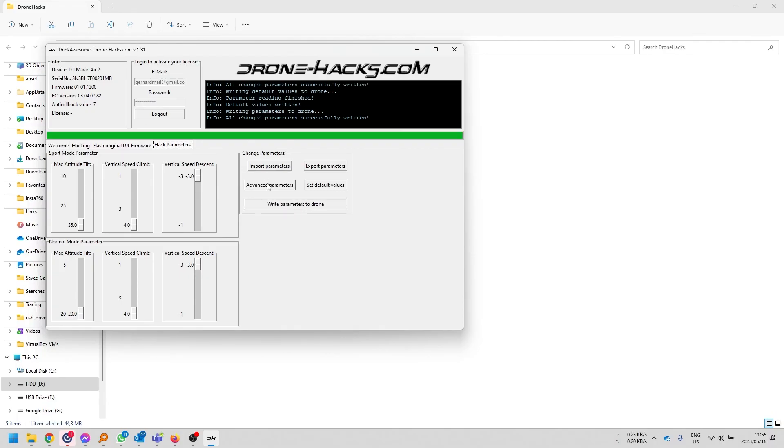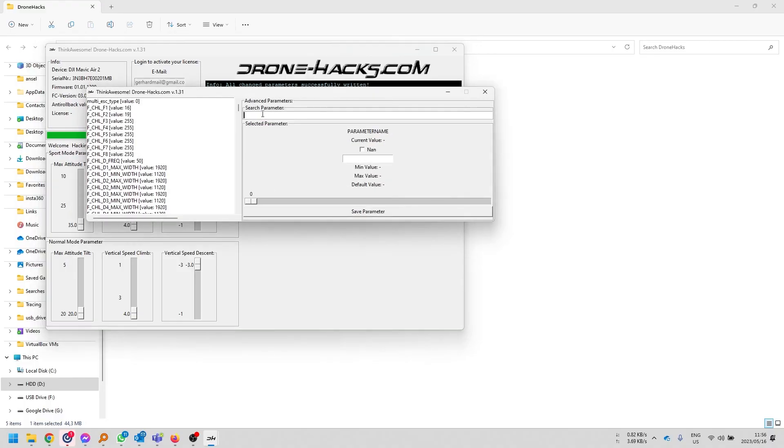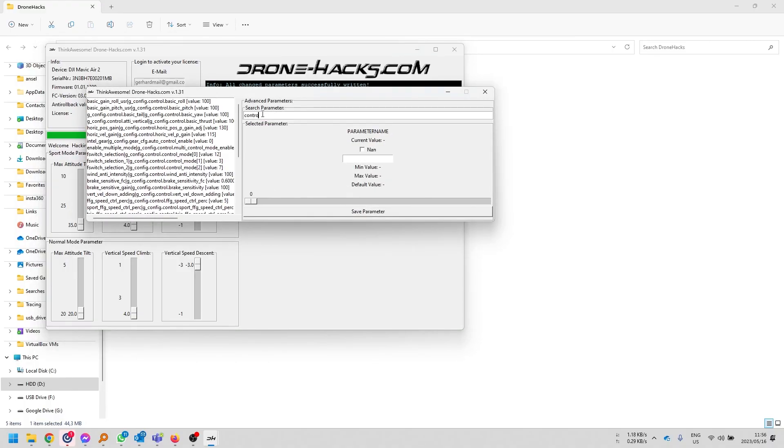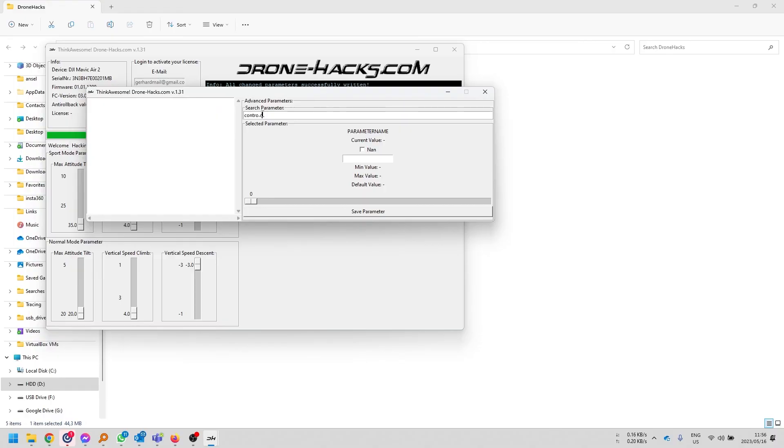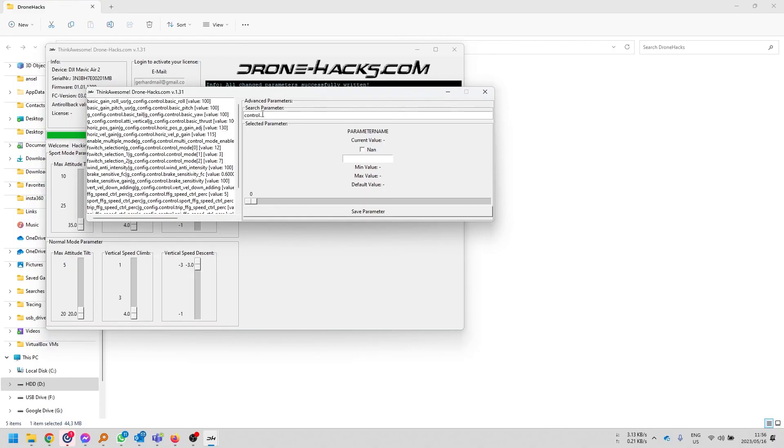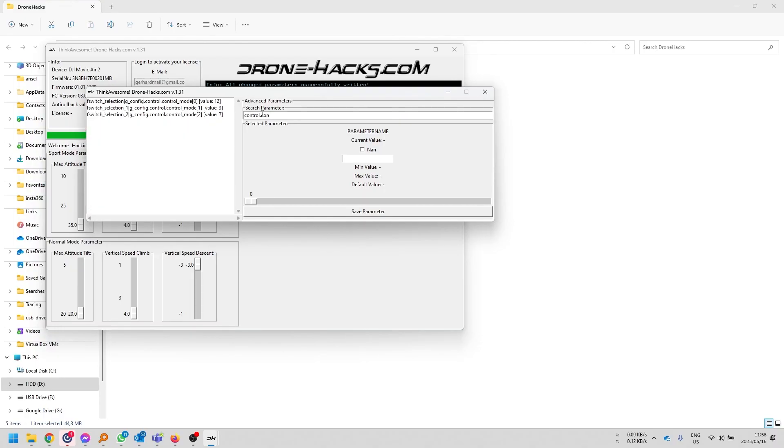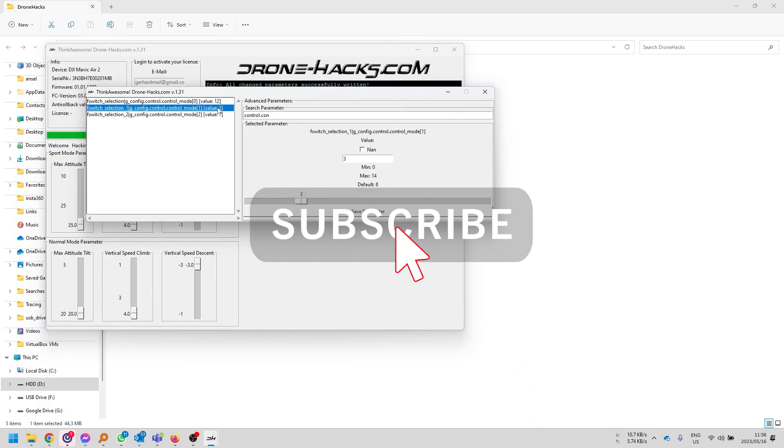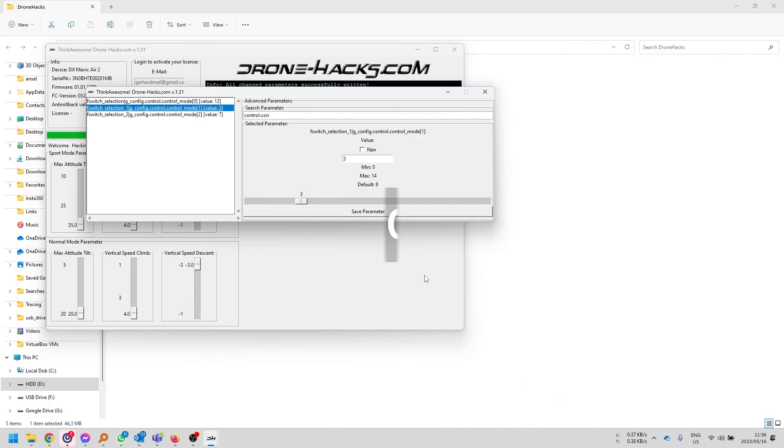Once you've done this, you can confirm that it is working by clicking back on the advanced parameter option. Type in control dot control. And you're going to see that the value is now a 3 over there instead of an 8. Okay. So, that's effectively how you change sport mode into ATTI mode.